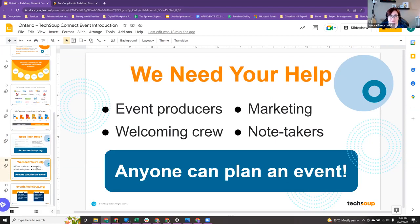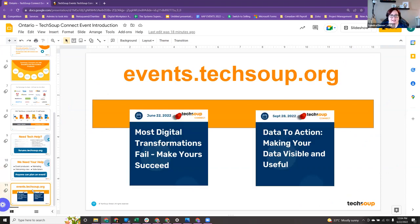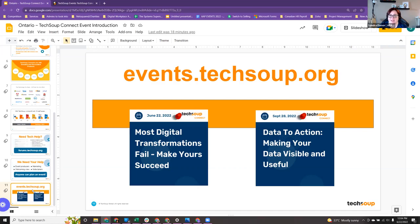Now that we're getting back out there — I'm in the Toronto area — if anyone has a location where we could do an event, maybe we can actually get together and meet in person one of these days. We're here today for 'Most Digital Transformations Fail — Make Yours Succeed,' and this is an exciting topic because of my passion for digital transformation. That's how I came to meet Kevin, and I'm excited to have him here today.